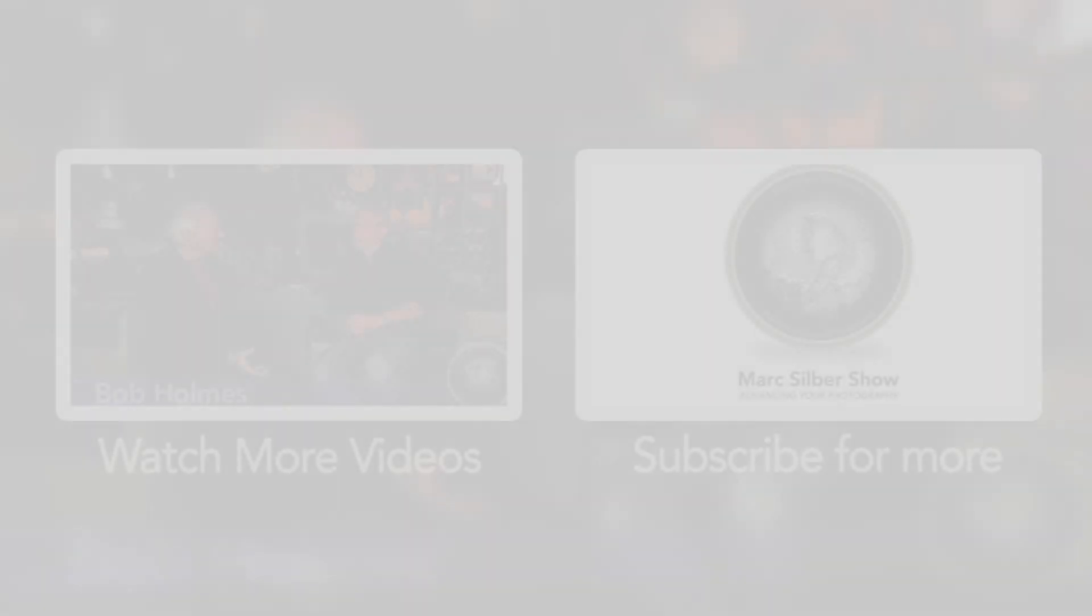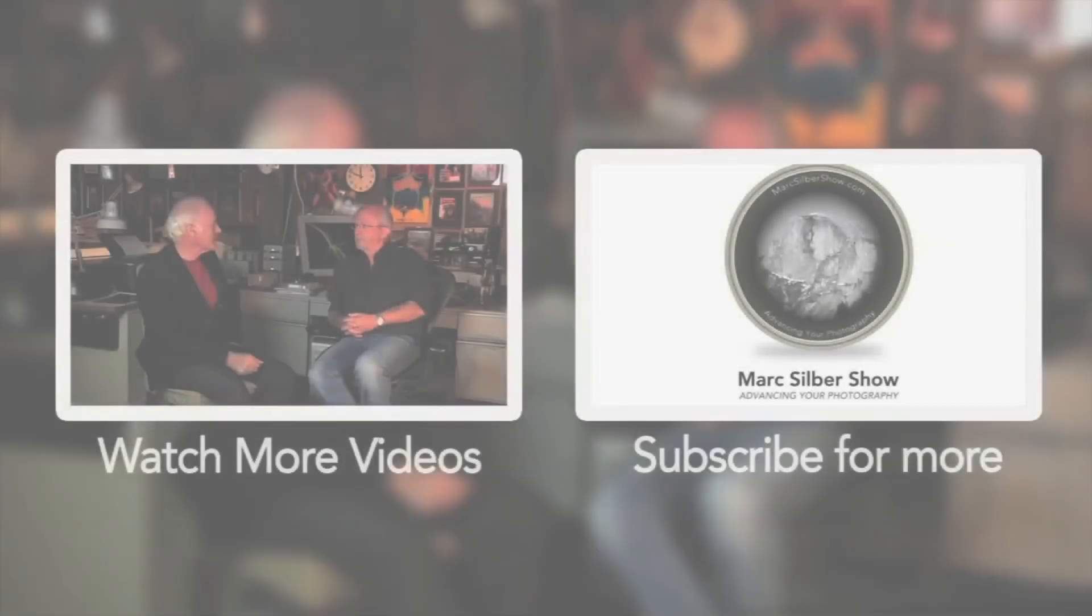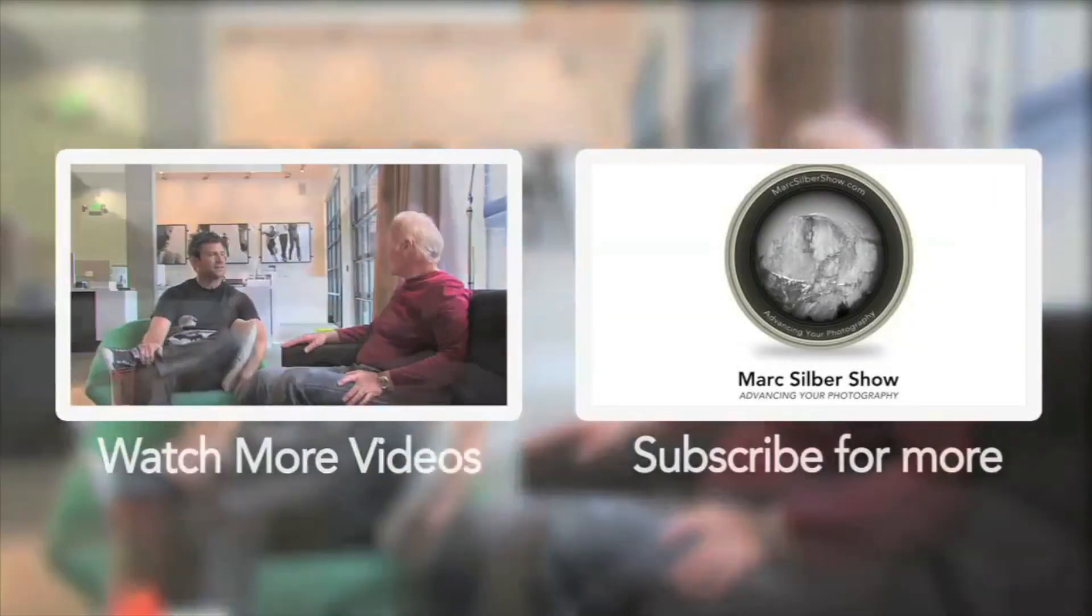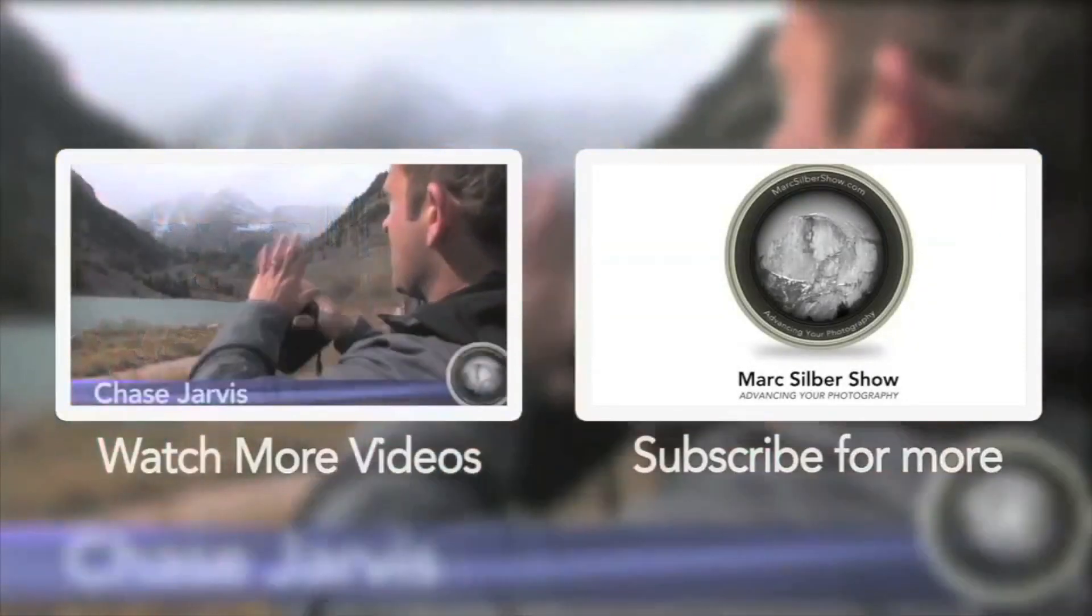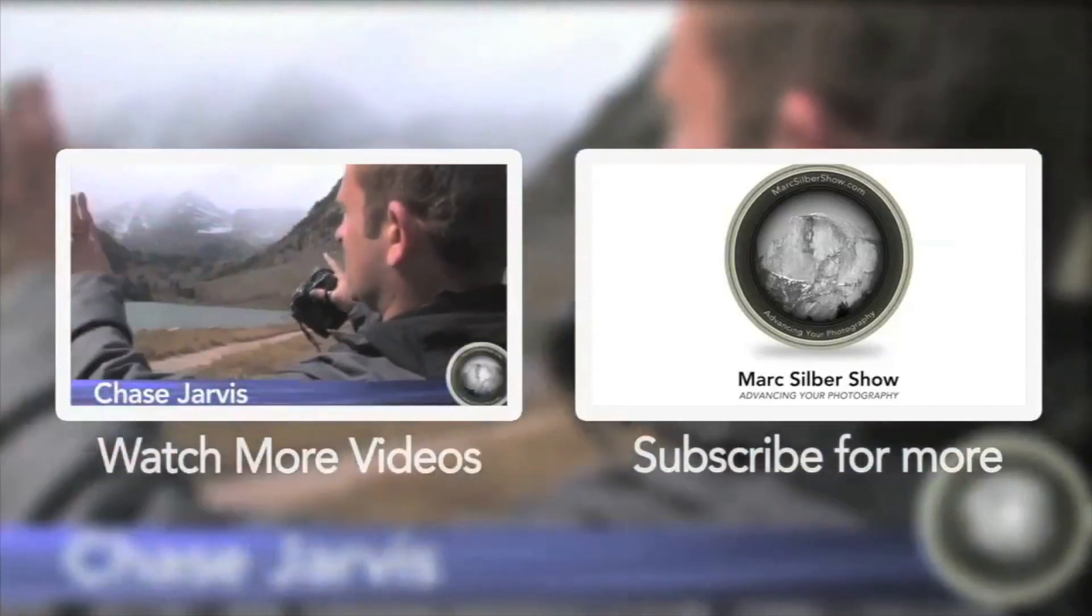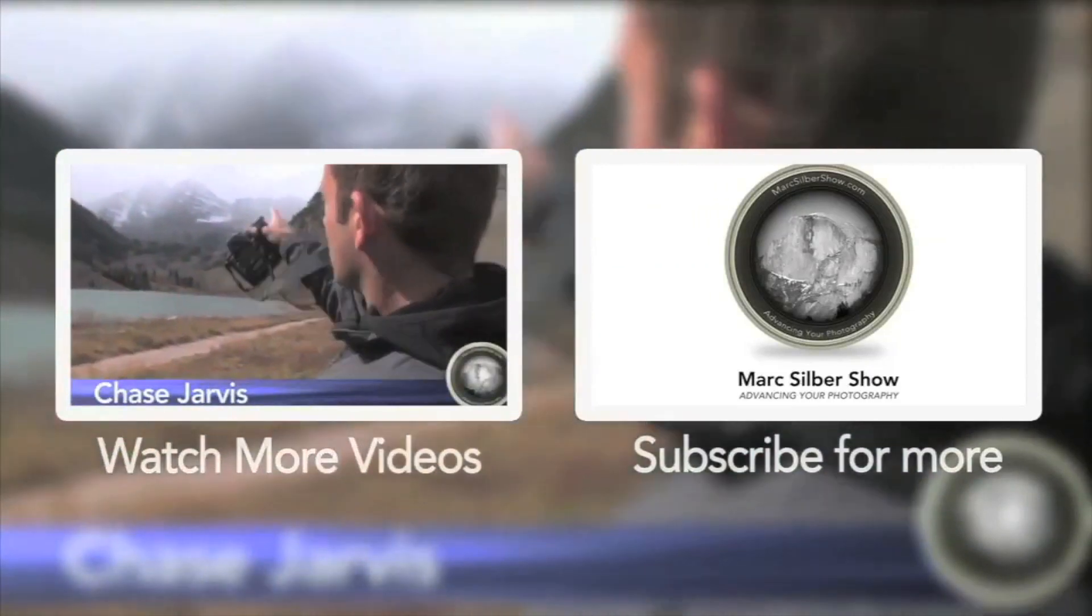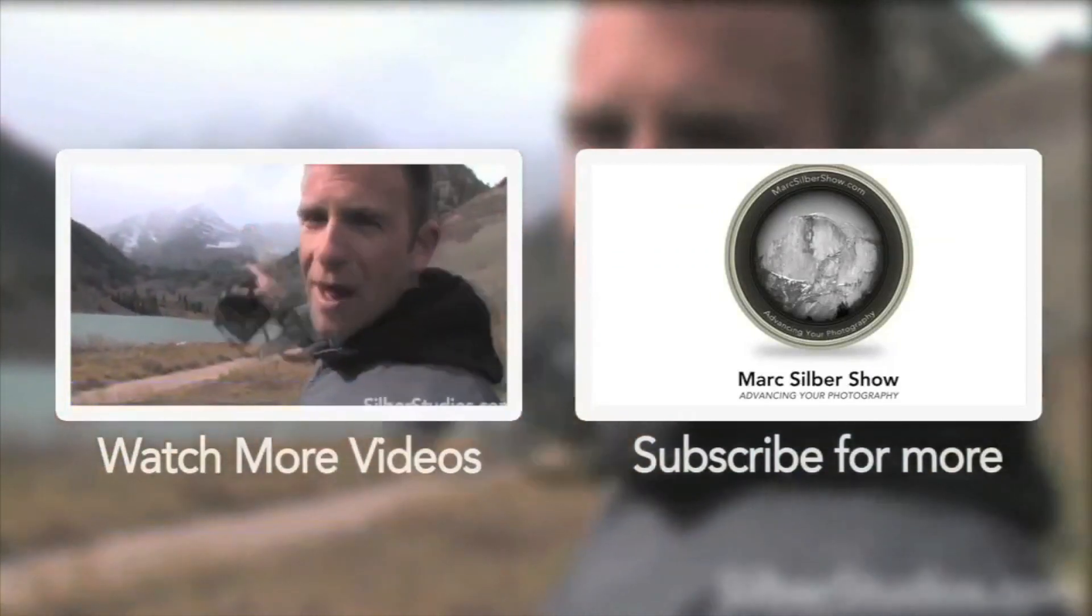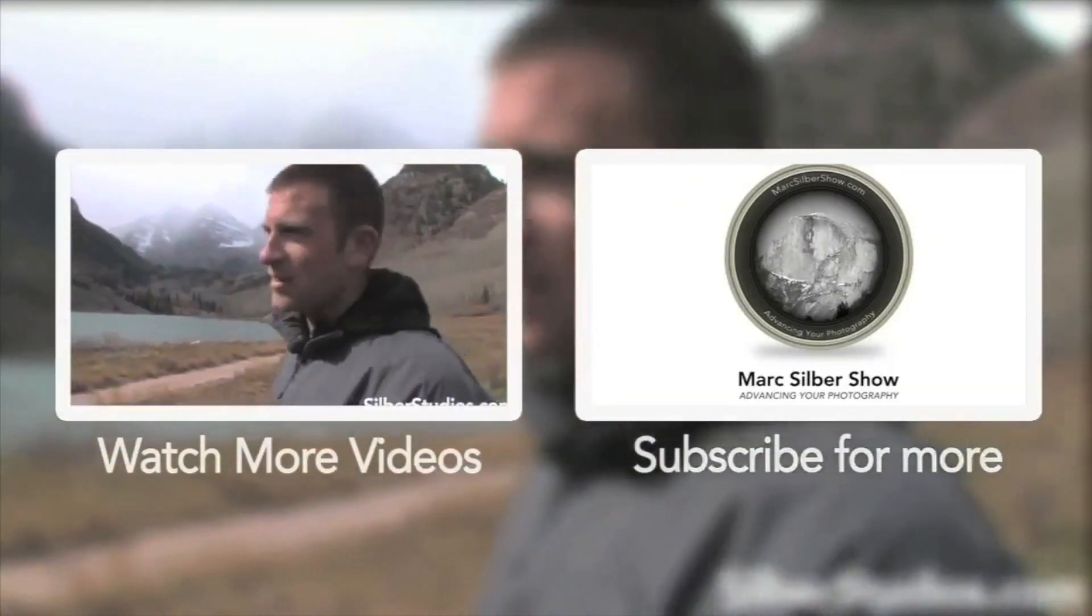Be sure to subscribe now to stay updated on my show and we'll give you tips and insight to keep advancing your photography. Also check out our guest's website for a closer look at their work.